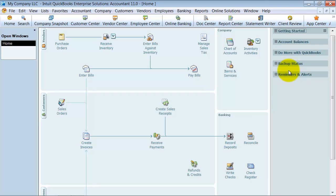In this video, I'm going to discuss what happens if you have a problem in your file and how to go in and try to troubleshoot and look at that problem. So if you've run your verify data and it's coming back with a problem, and then you go ahead and run your rebuild data, and it's still coming back with a problem, then what do you do?